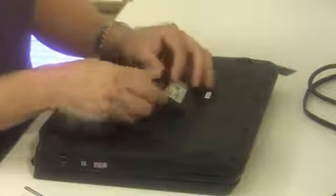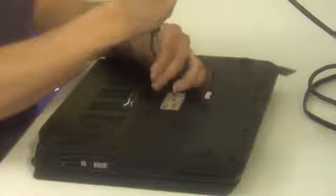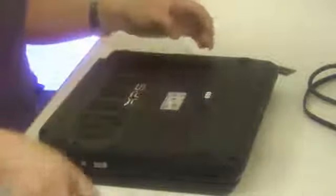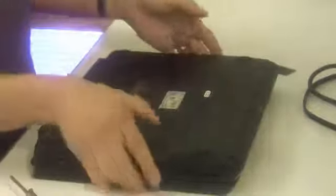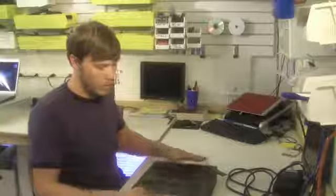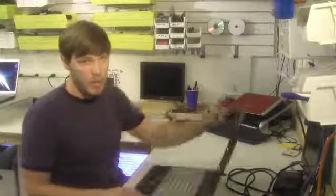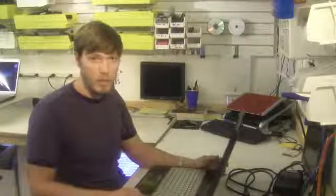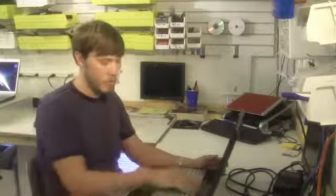Now replace the memory door that you had removed previously and turn on the laptop. There's no software or any firmware modifications that need to be made. So you can just turn the laptop on and that's it.